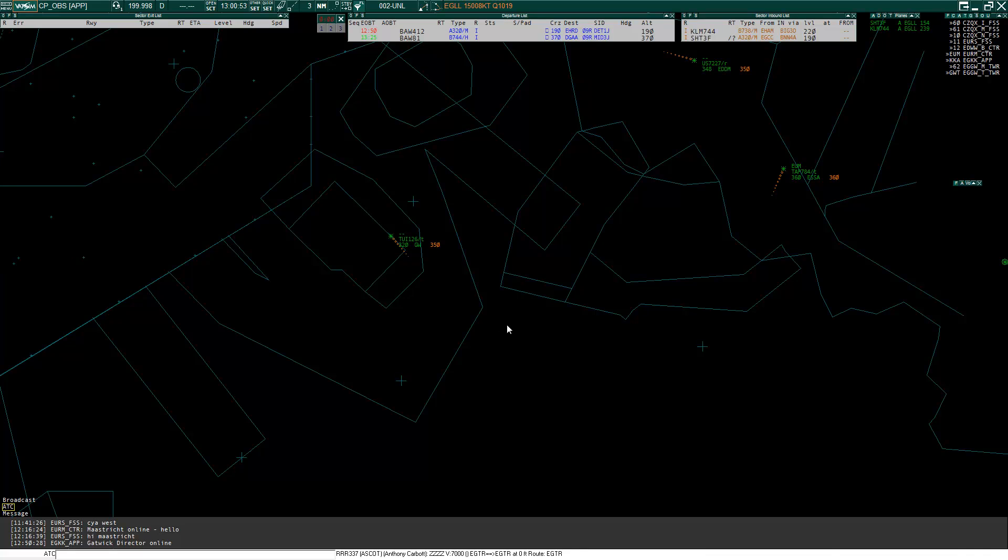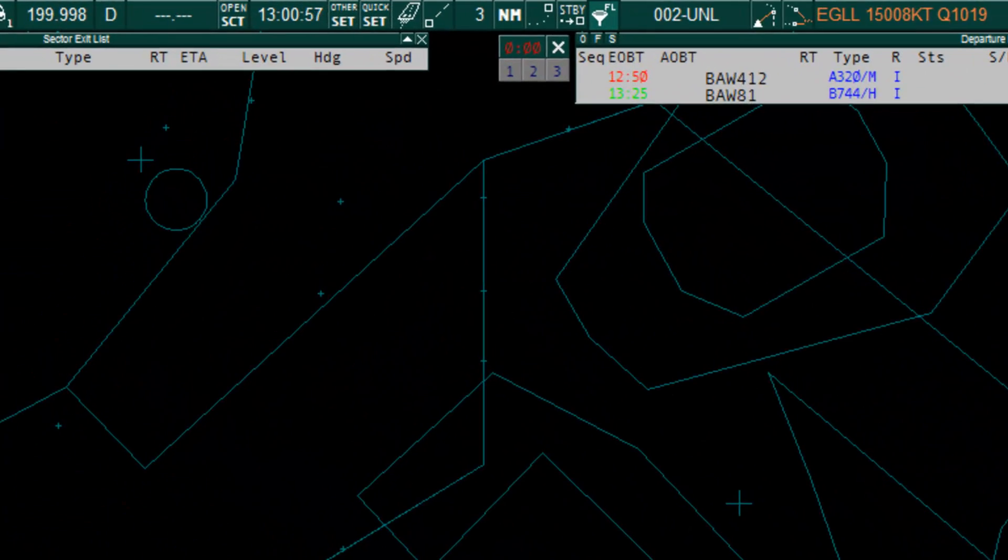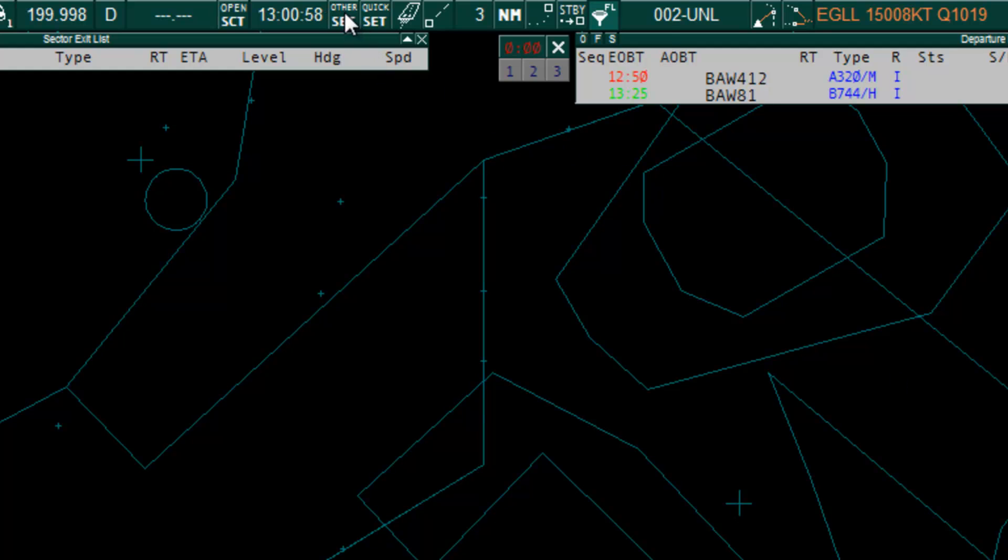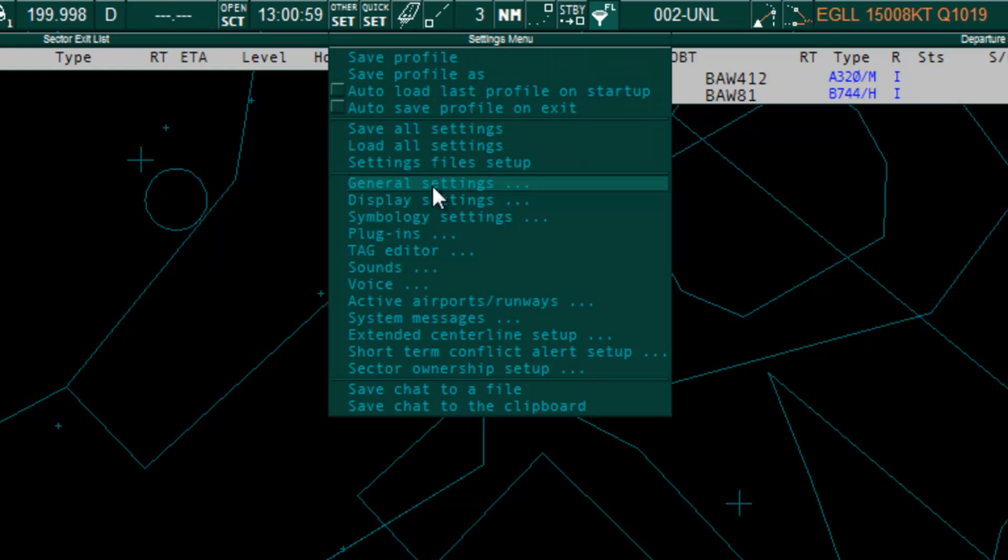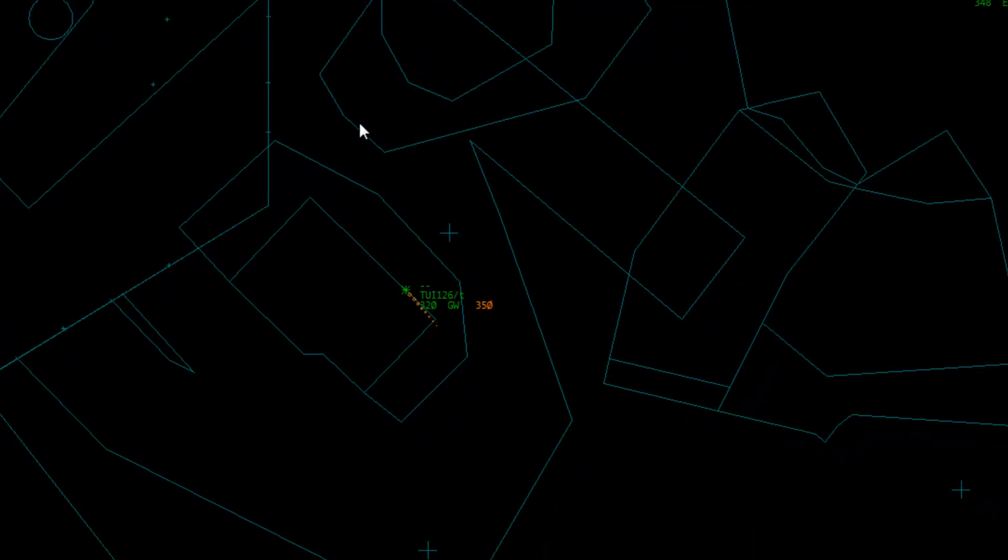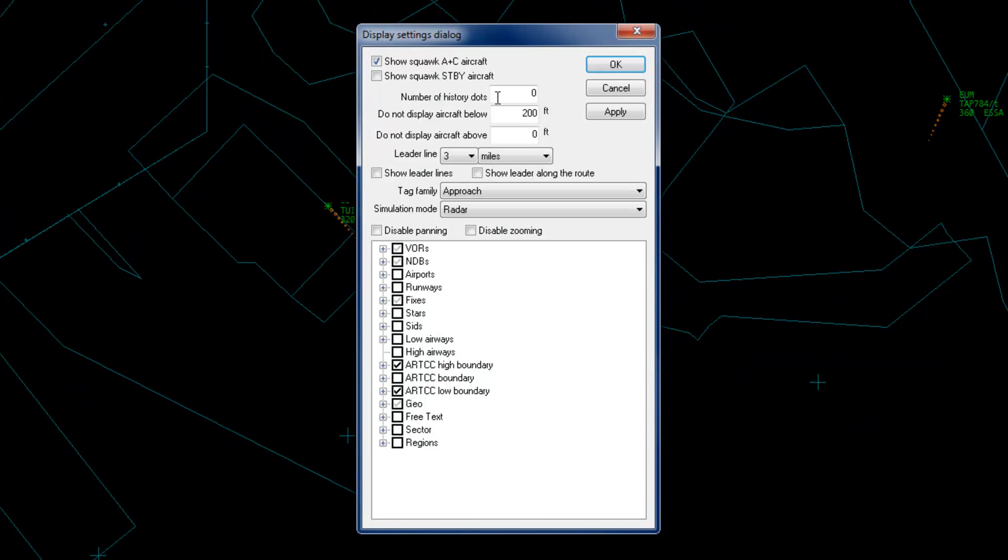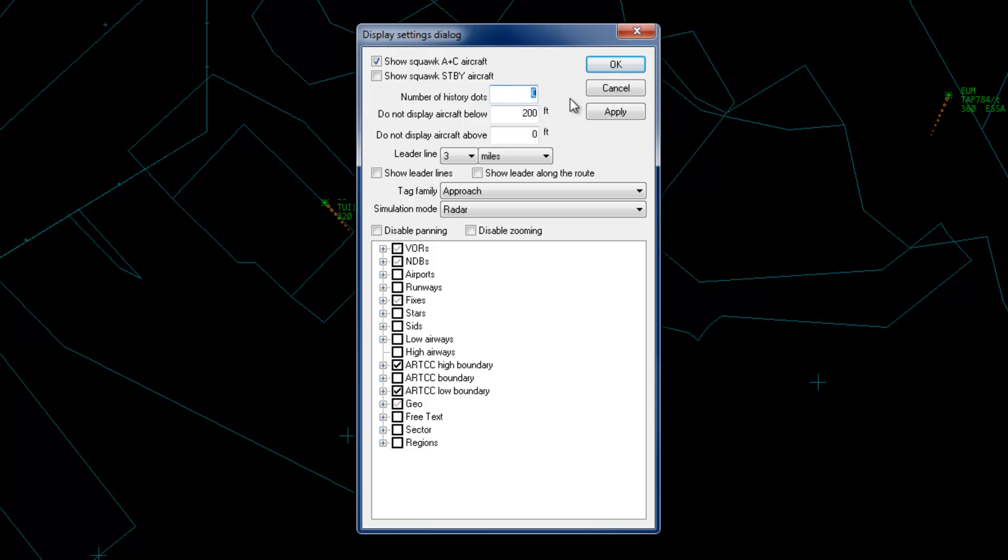It's probably a good idea to disable ES default trails. To do this, go to other set, display settings and set the number of history dots to 0.